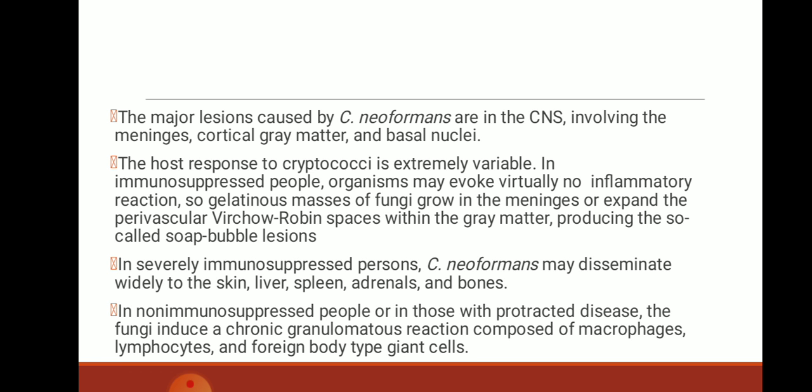In severely immunosuppressed persons, it may disseminate widely to the skin, liver, spleen, adrenals, and bones. In non-immunosuppressed people or in those with protracted disease, the fungi induce a chronic granulomatous reaction composed of macrophages, lymphocytes, and foreign body-type giant cells.